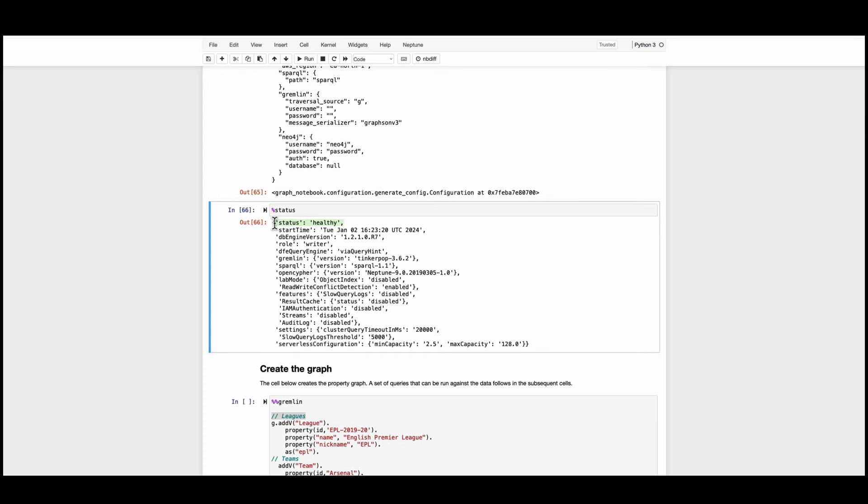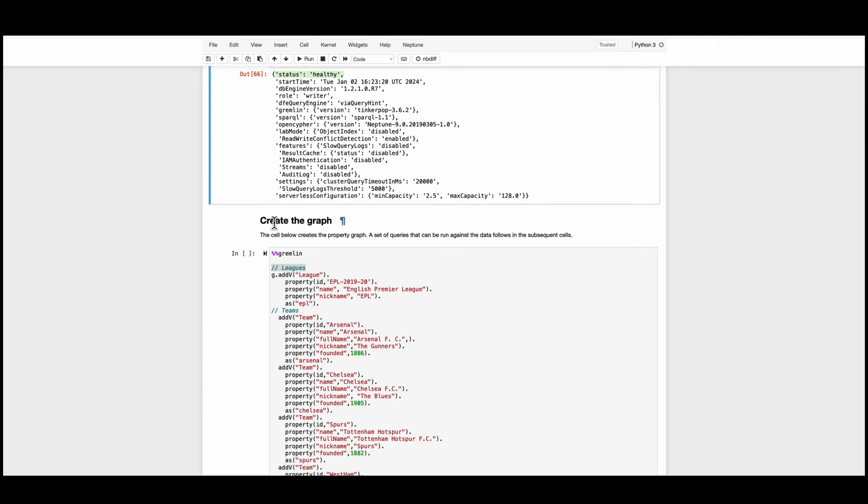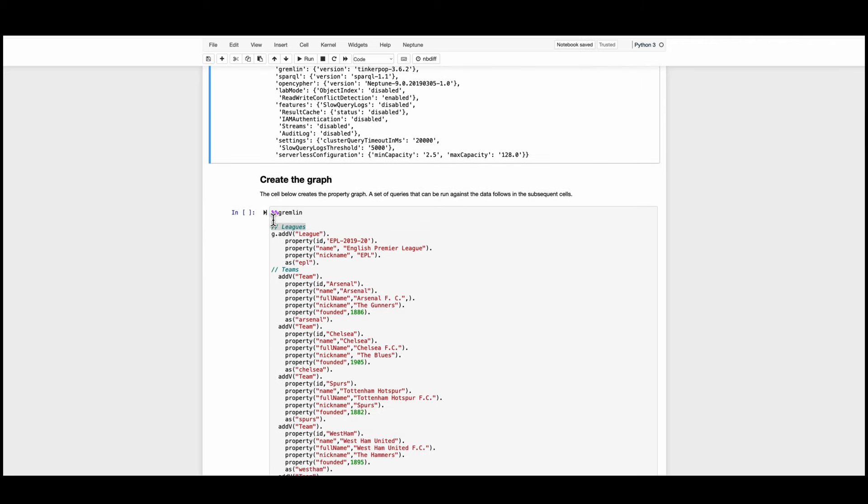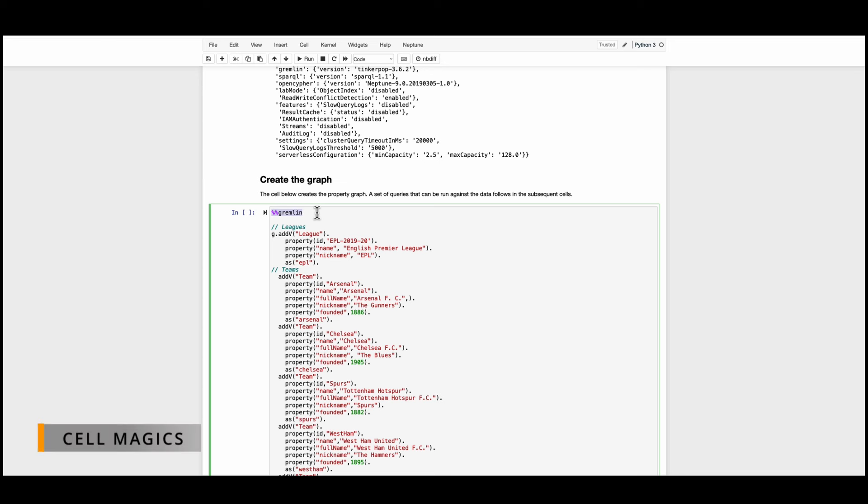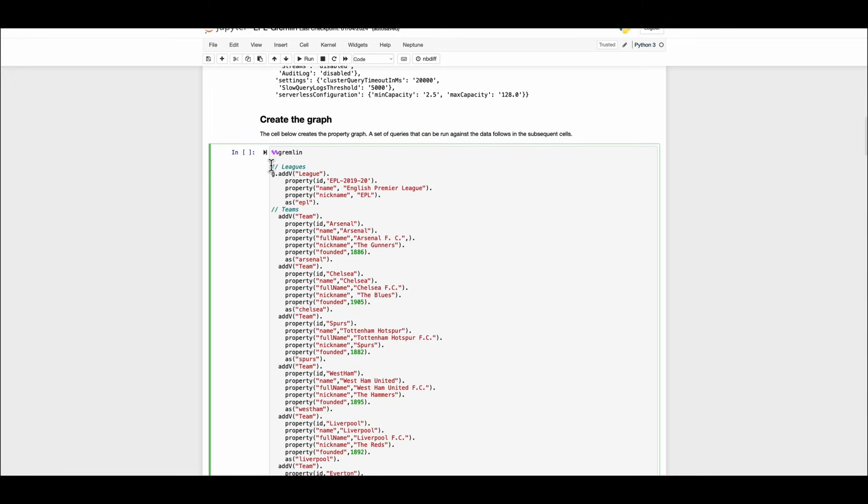As the status is now being shown as healthy I can proceed further to create nodes and relationships. Here we are going to use the cell magic which specifies the query language that we are using today to interact with the database and that's Gremlin. We are going to create the league node as well as the team nodes.